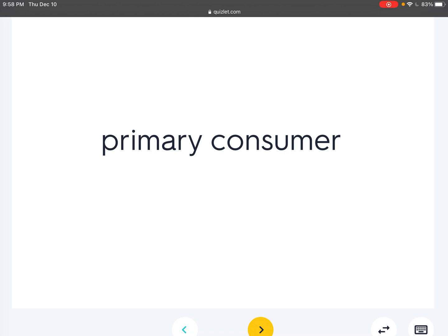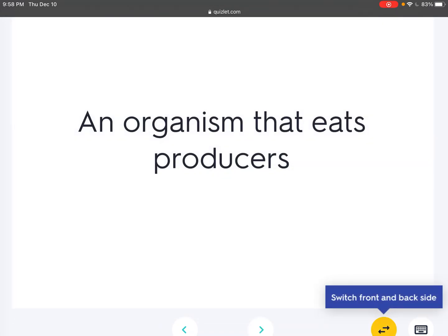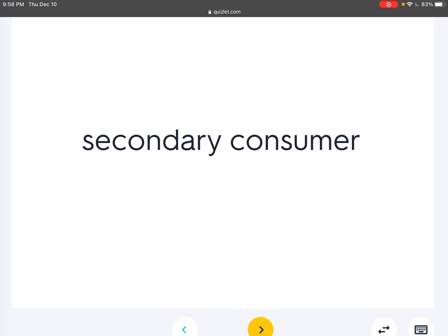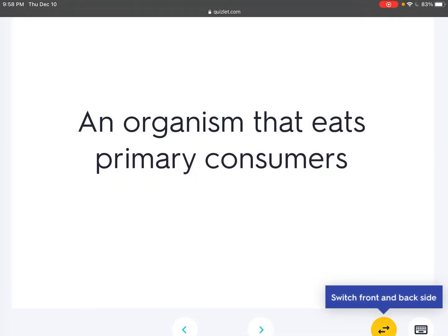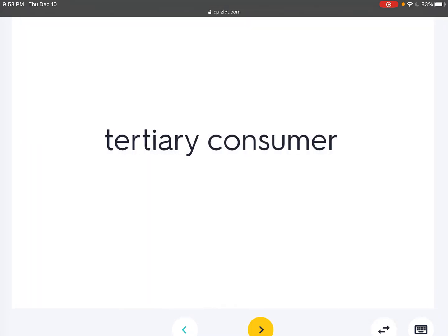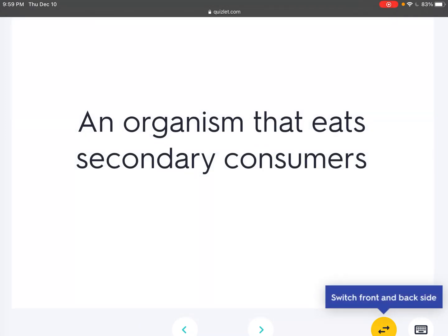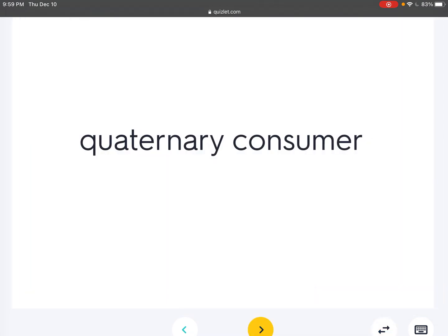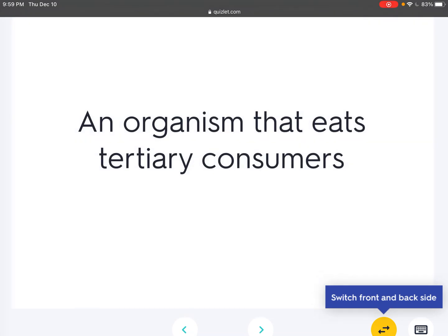Primary consumer: An organism that eats producers. Secondary consumer: An organism that eats primary consumers. Tertiary consumer: An organism that eats secondary consumers. Quaternary consumer: An organism that eats tertiary consumers.